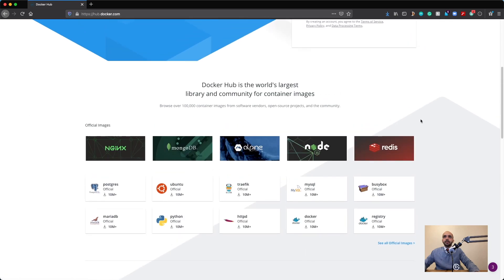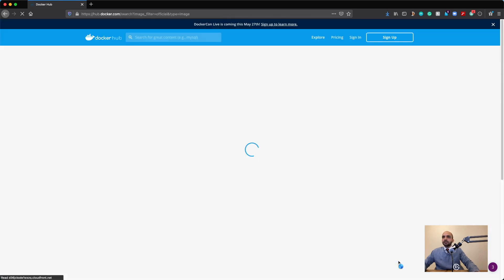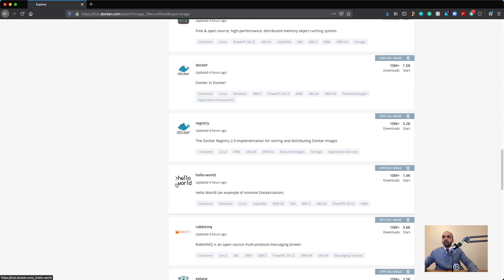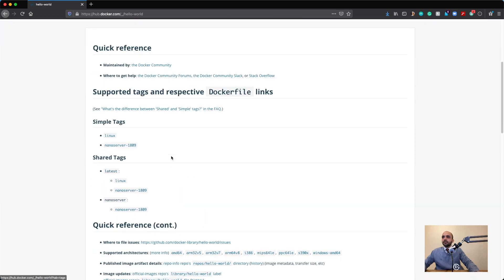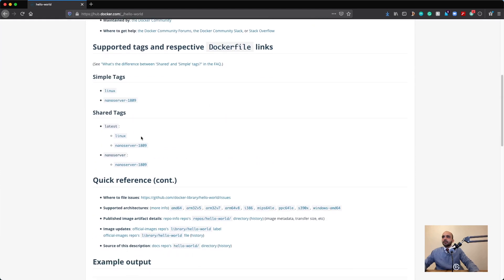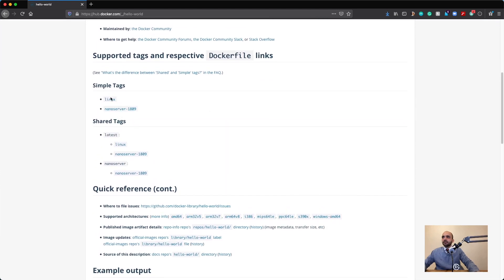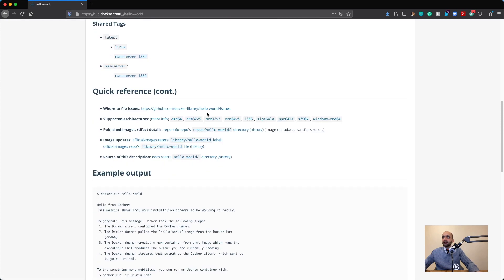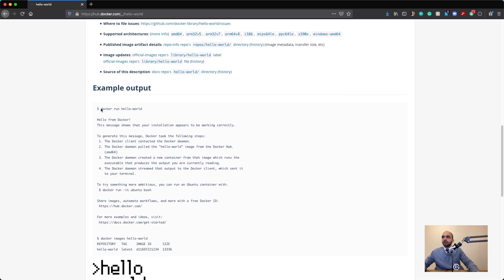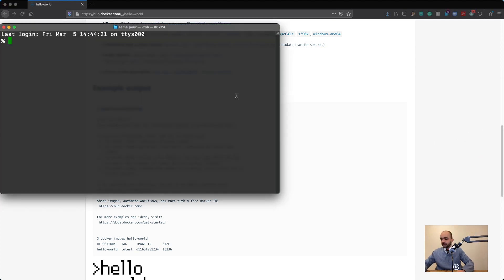We are here in Docker Hub where you can explore containers. Let's look at all official images — Ubuntu, Redis. Let's find the Hello World image — yes, here it is. When you go inside each image you can see descriptions, tags like 'latest' on Linux, quick references, and ways to run it. Here's the example command for running it — let's go and run this one.